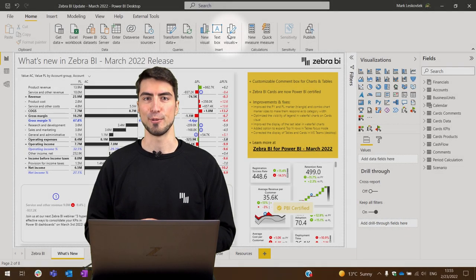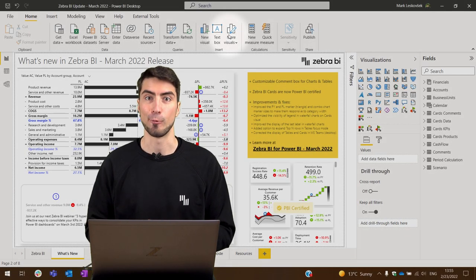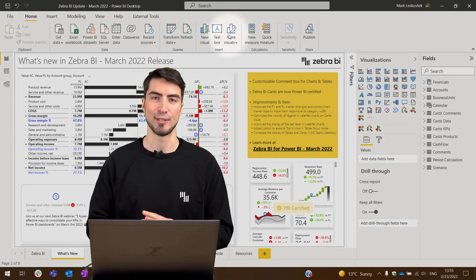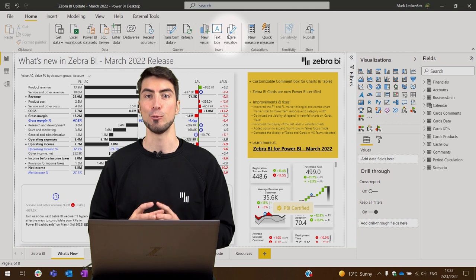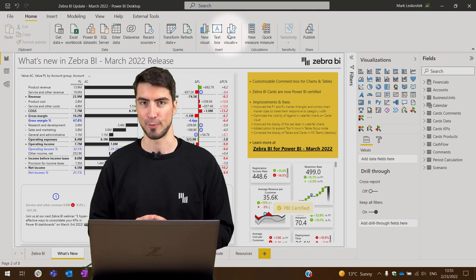Hi, I'm Mark from Zebra BI and in this release of Zebra BI we have two major announcements.